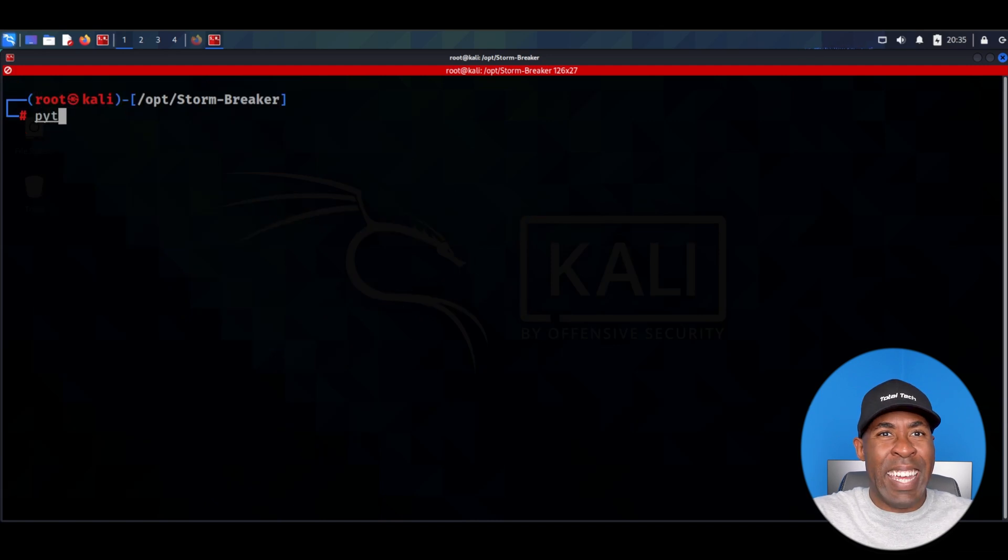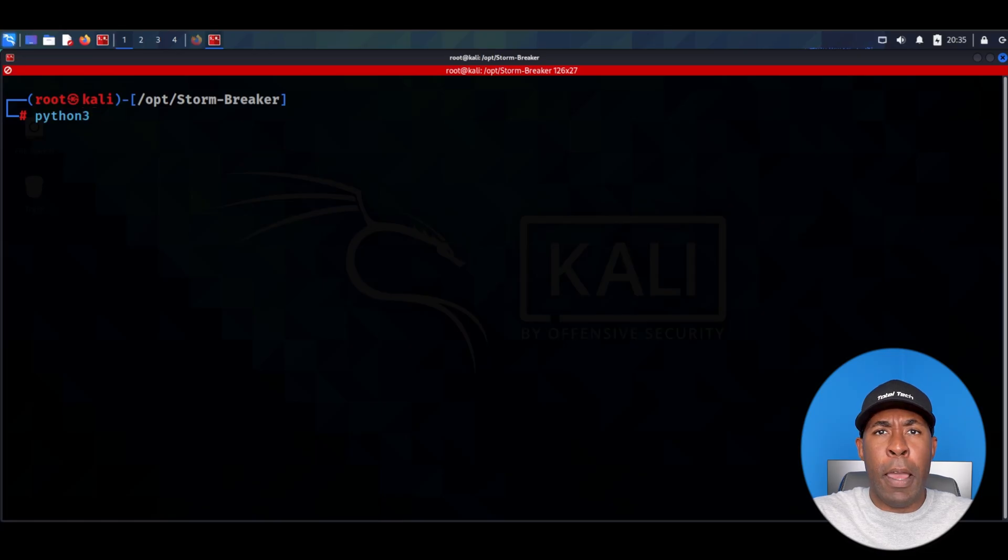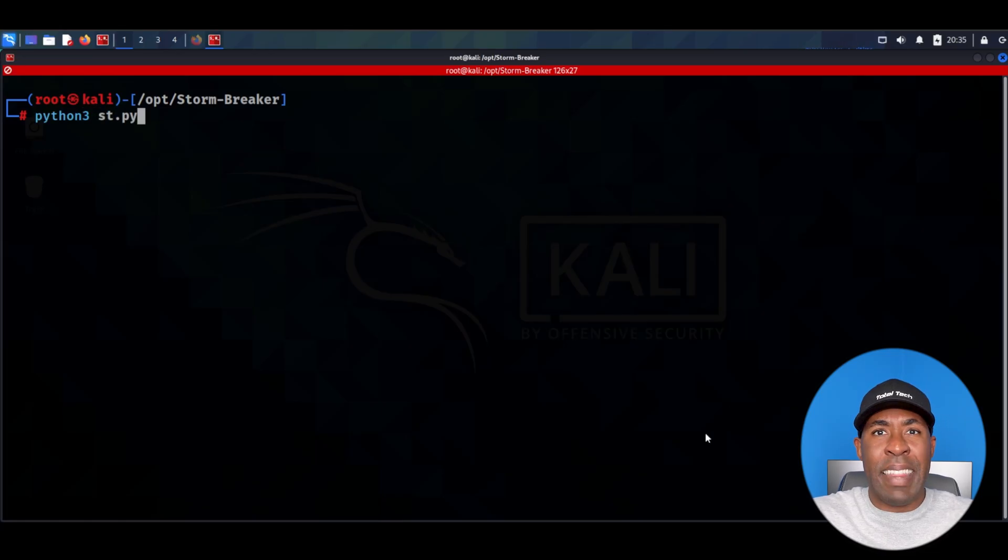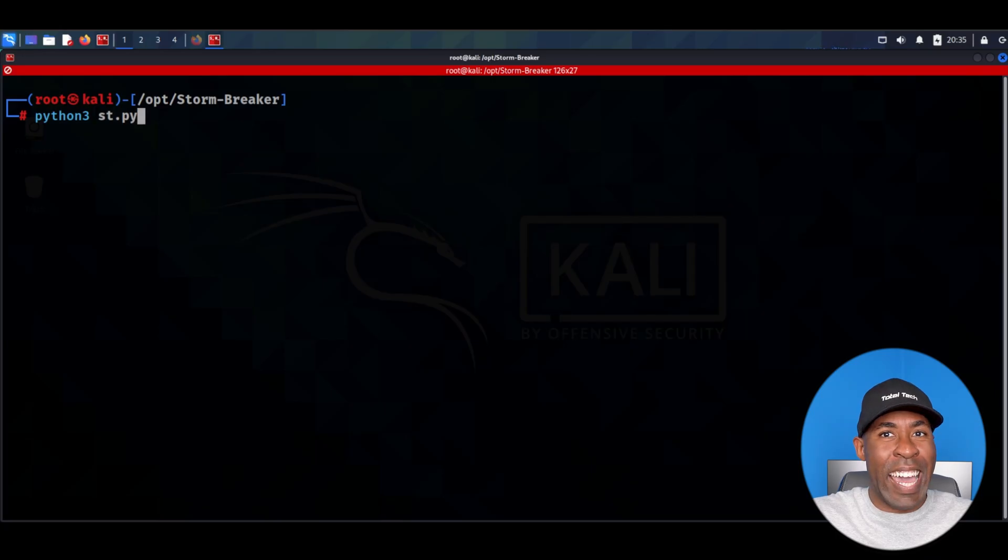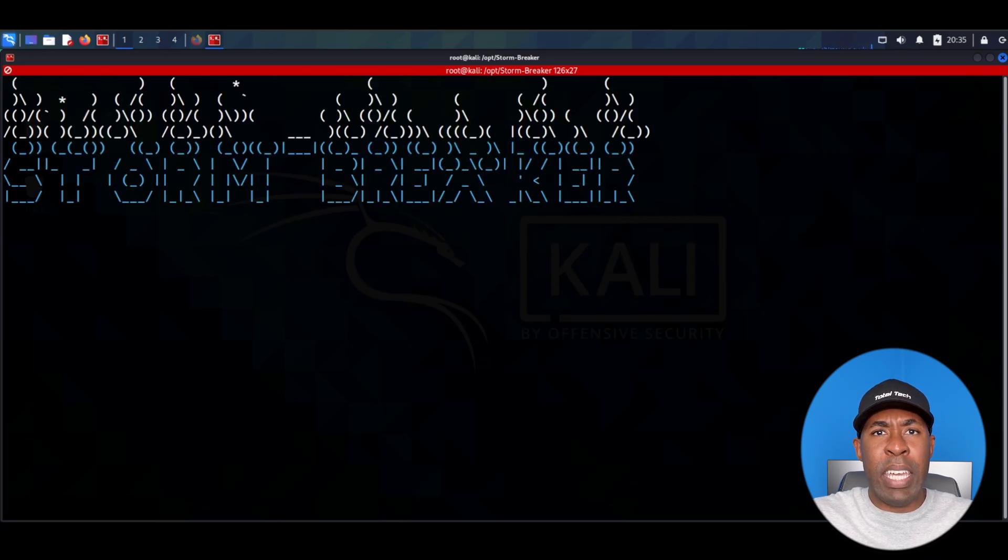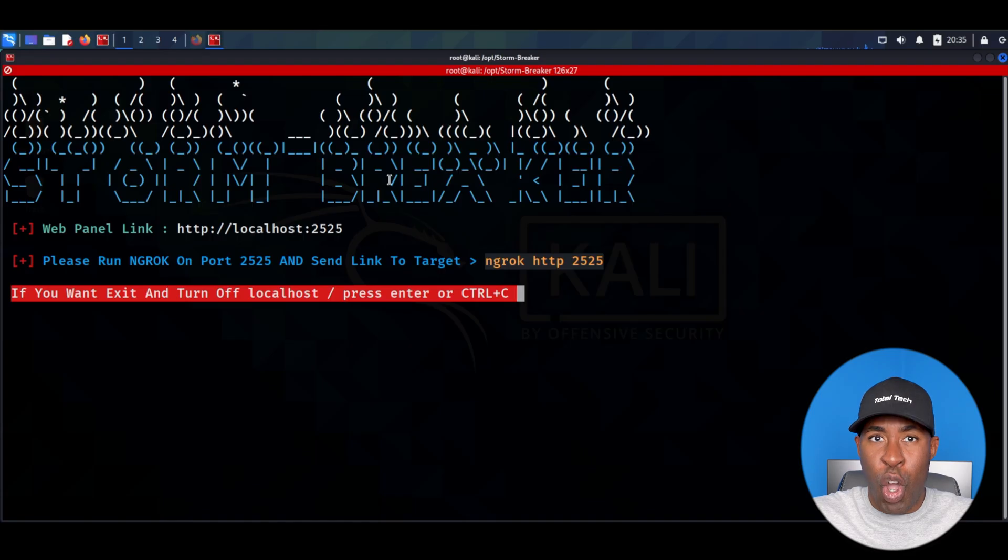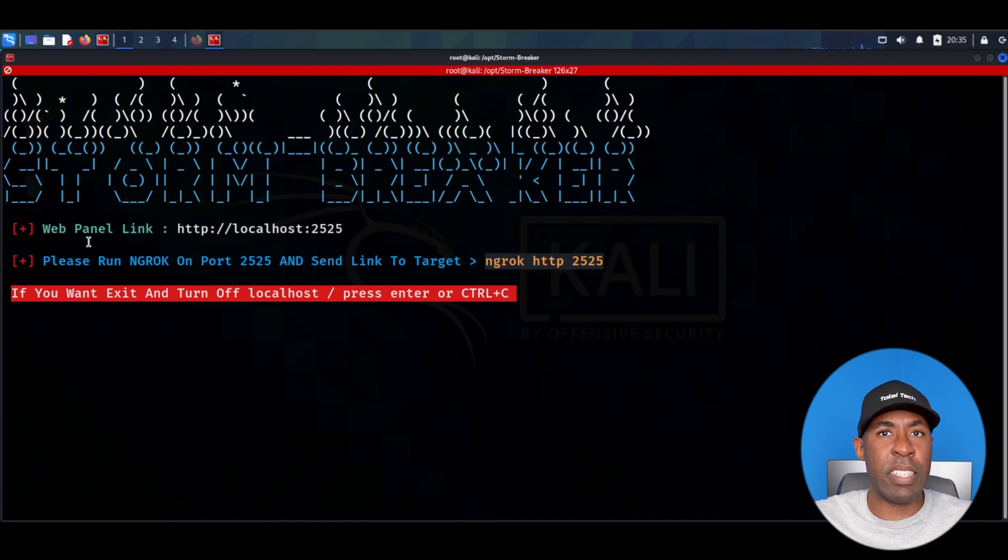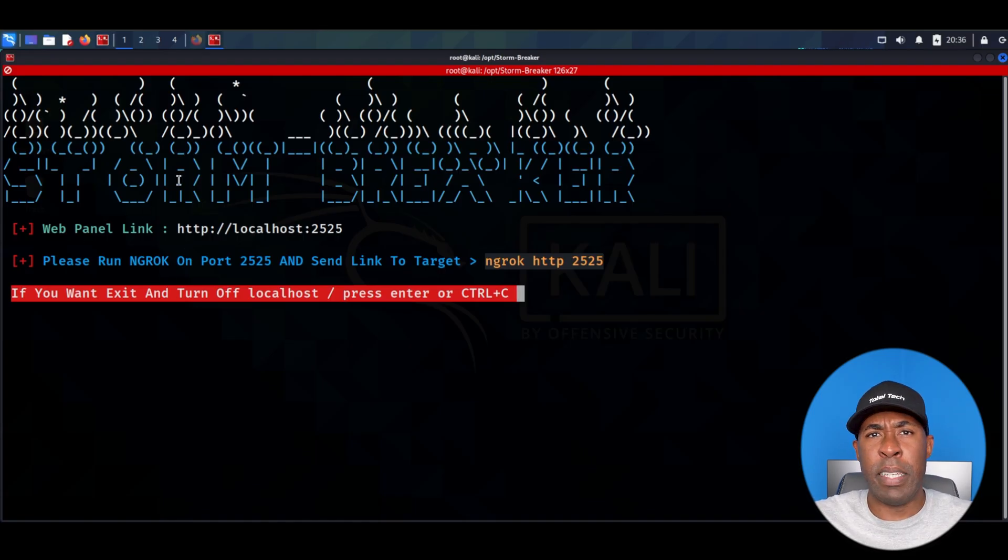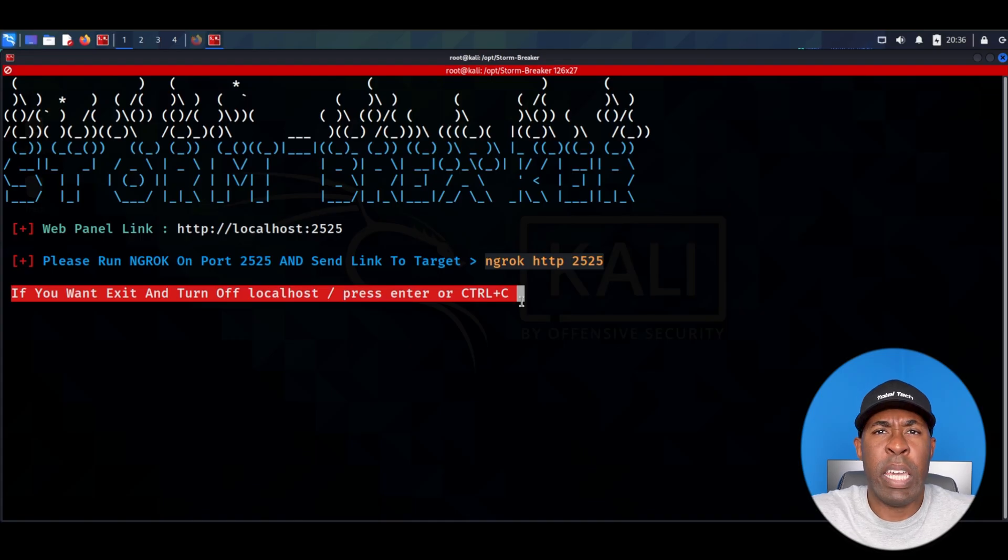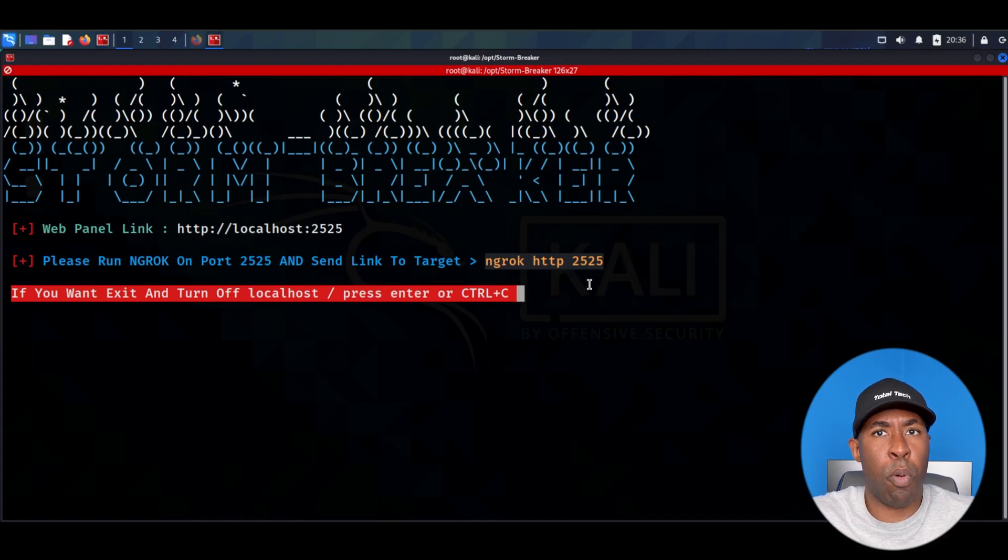I'm going to clear the screen and we're going to run the program by typing python3 st.py. The reason we're using python3 is because the program is written in python3 and the main application file is st.py. I'm going to hit enter and as you can see it works with no issues at all. It's giving us this link to the admin panel. This is the panel that we're going to use in order to track the people and see their location. It's also telling us to use a program called Ngrok on port 2525 in order to allow people to access this link.